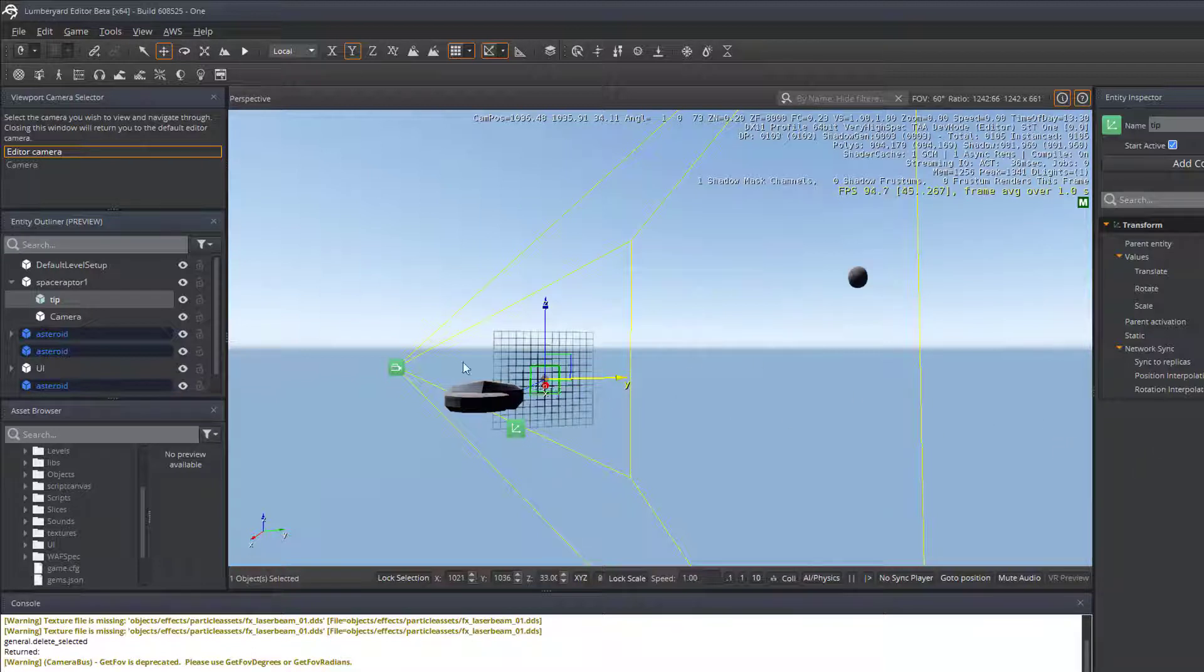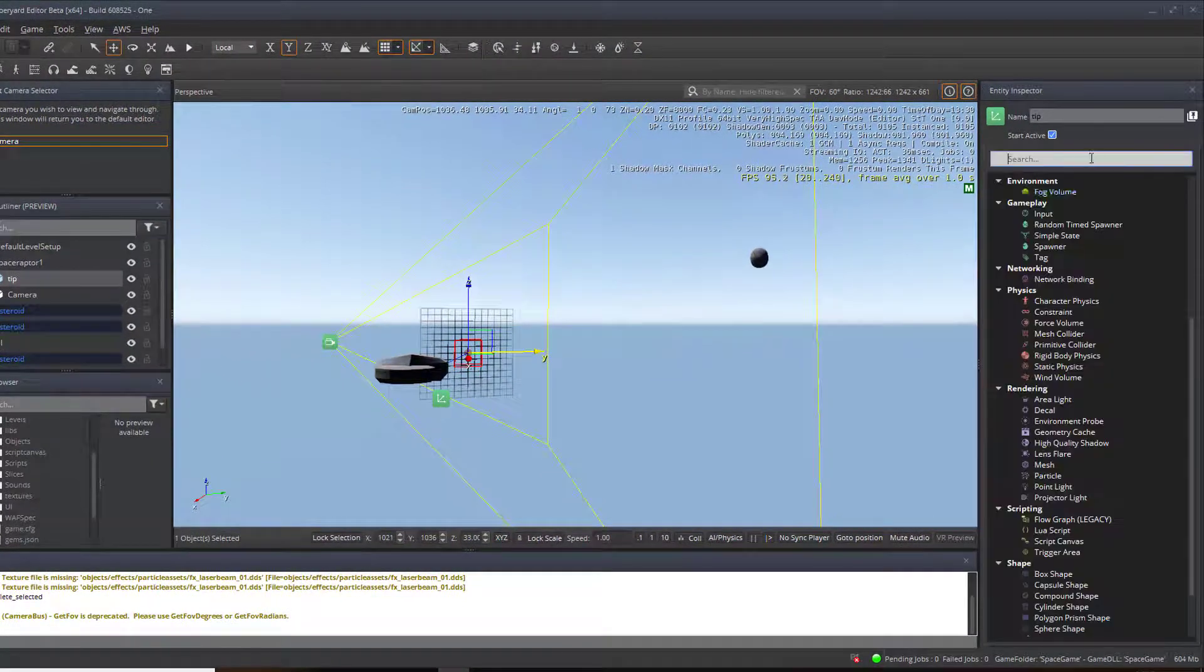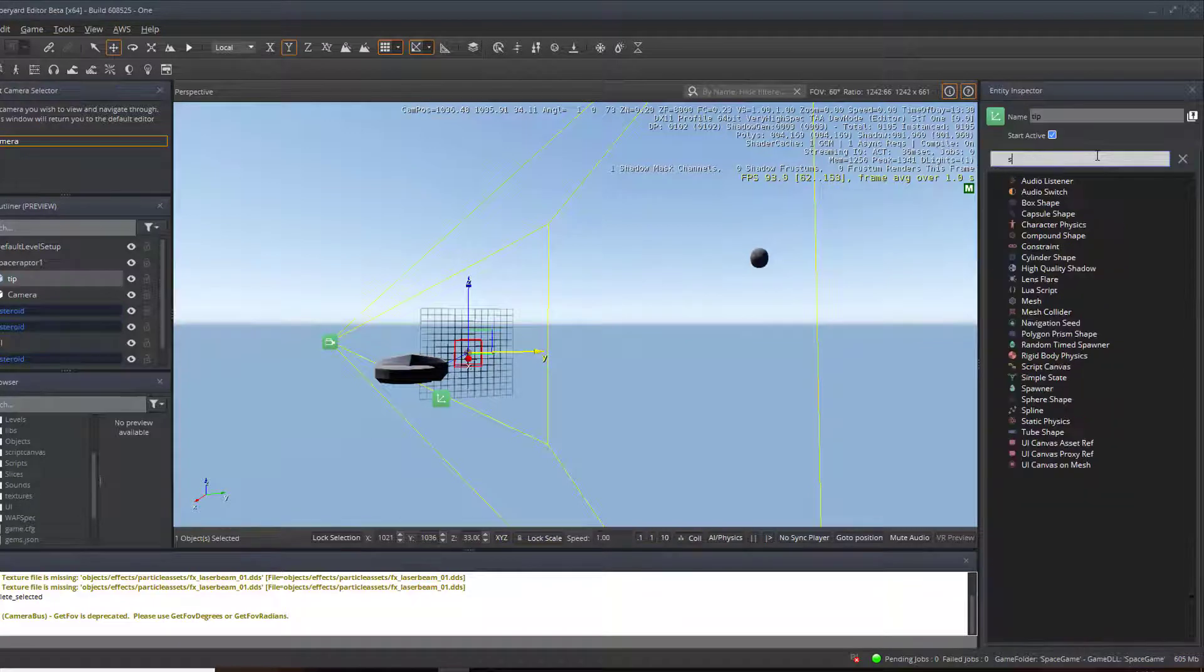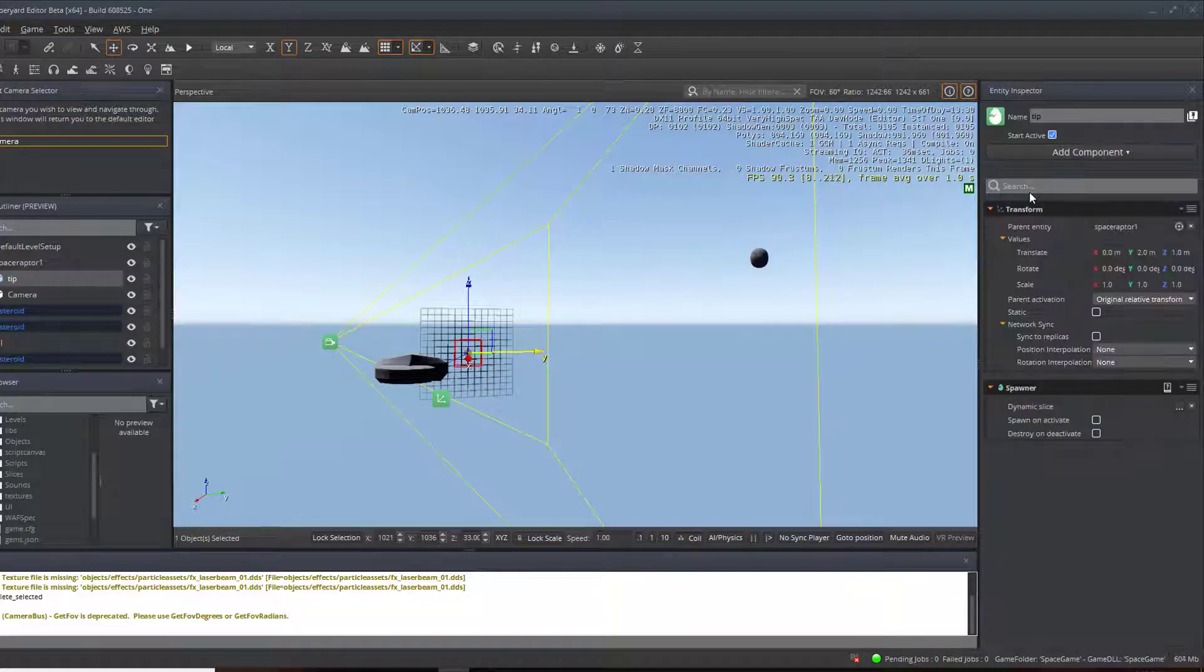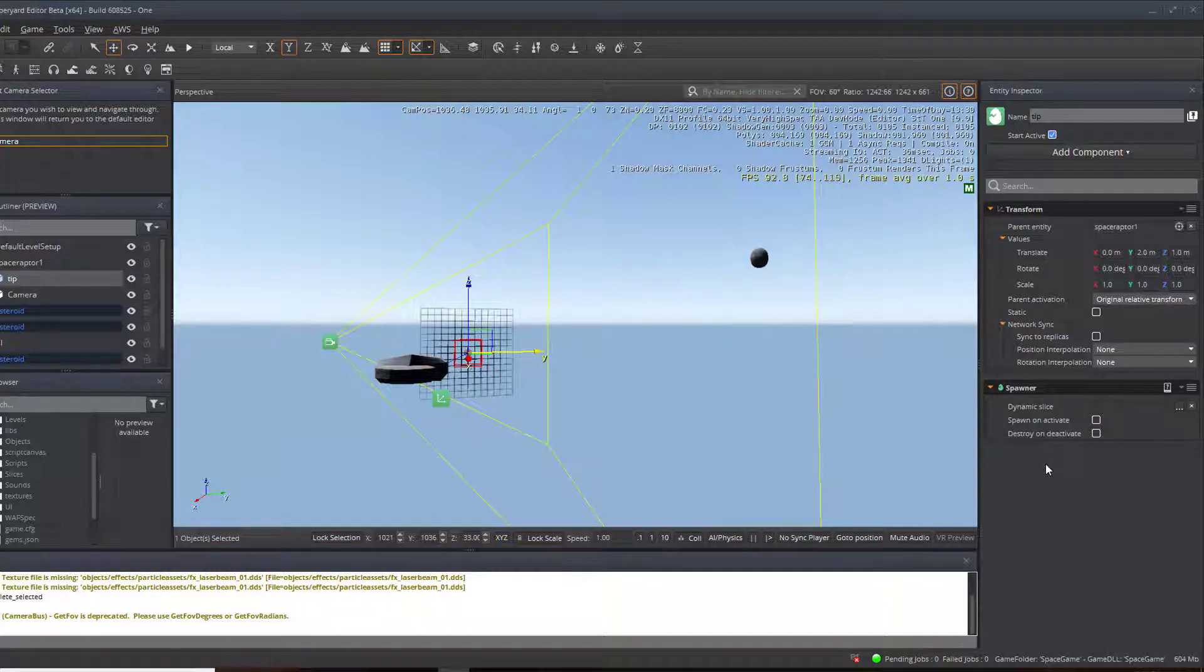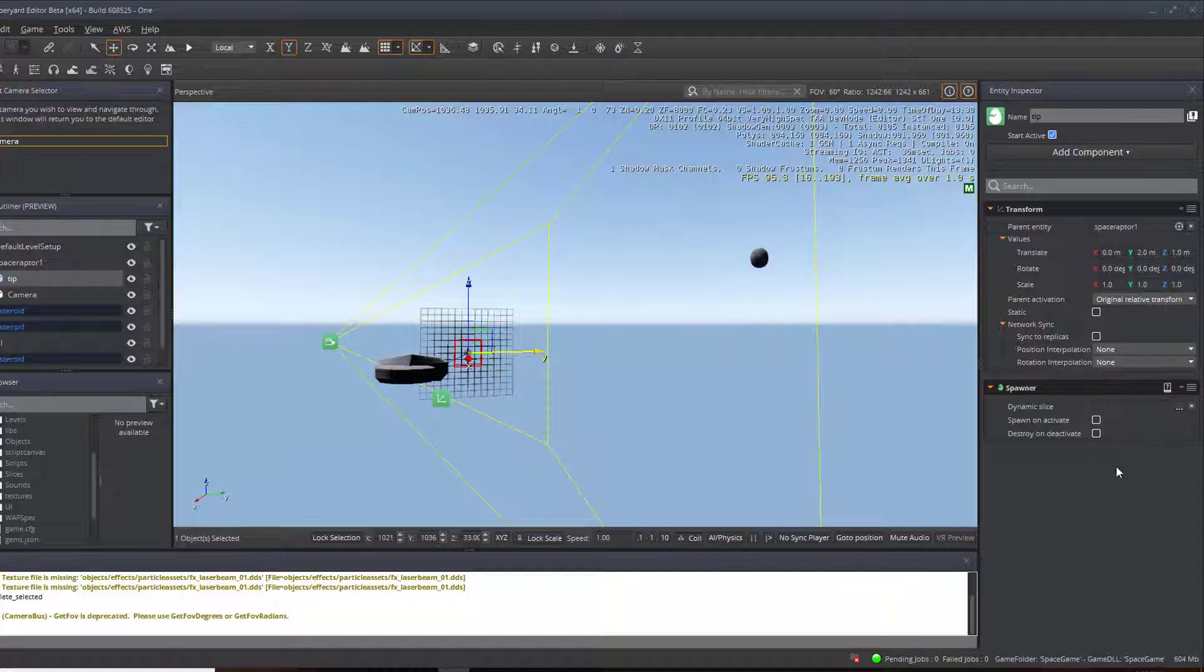The next thing that we need to do with the TIP selected is choose Spawner. And just type that in. And now we'll be able to spawn the projectile from the TIP and it will know where to come from. So obviously the next good thing to do would be to add the projectile to this. We'll do that in just a moment.